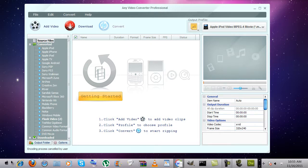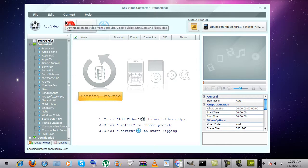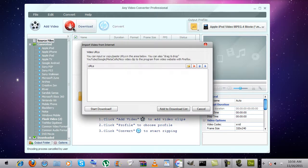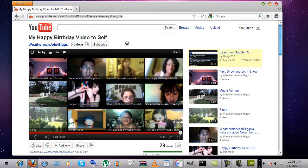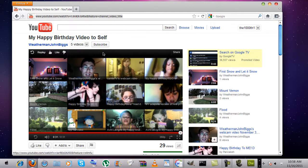You can download YouTube videos. I just picked a random video from YouTube.